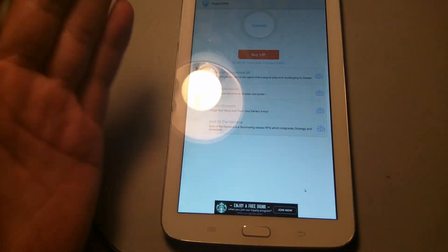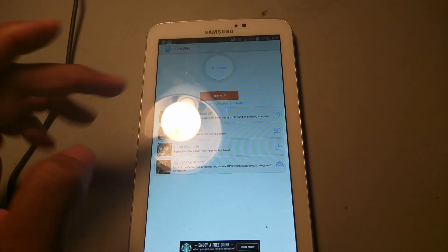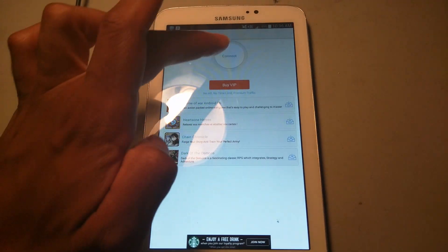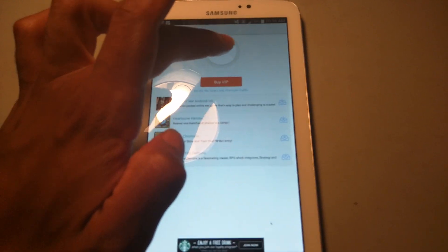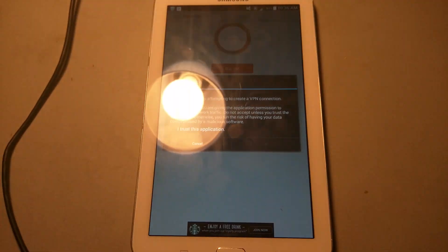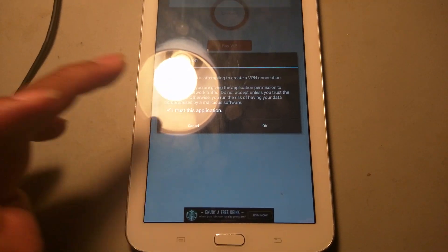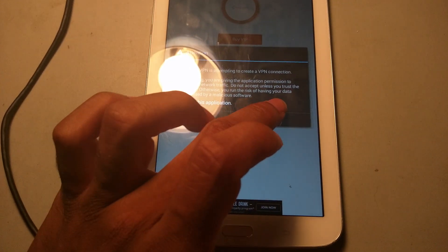It's disconnected. It wants me to hit connect. Once I do that, I hit connect. Do you trust this application? Say yes.